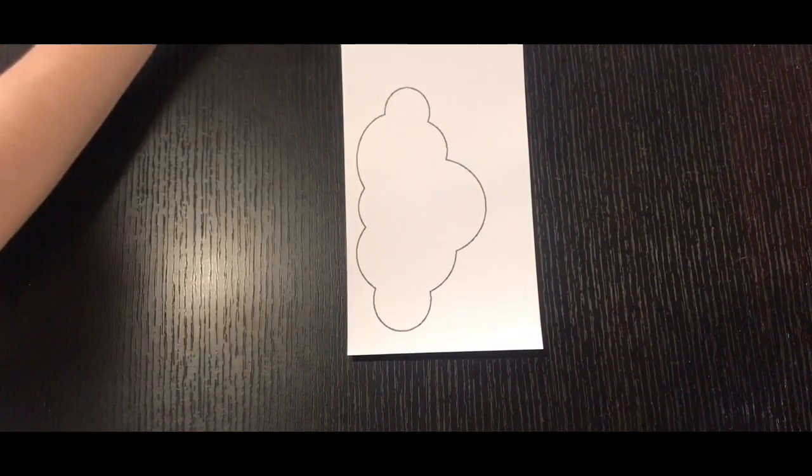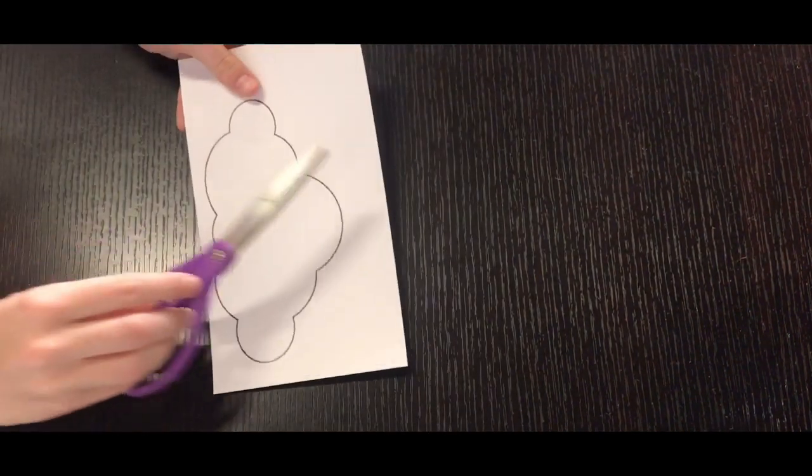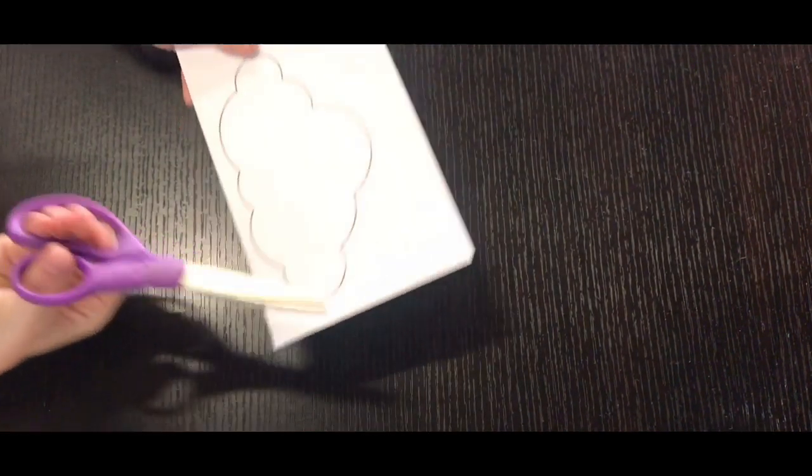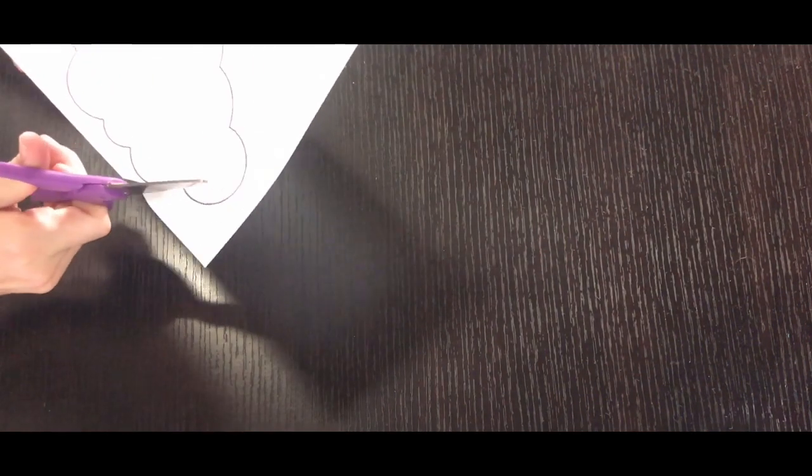I'm going to start out with my little cloud template that's included in your activity kit. I'm going to grab a pair of scissors and I'm just going to go ahead and cut out that little cloud template along the lines.